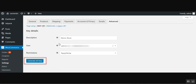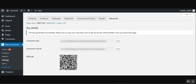For more details, you can check our user guide and the live demo attached in the description of this video. After the Emails tab, tap on the Advanced tab, then go to REST API. Tap on the Add Key link, which brings up the section where you set up the REST API key details. Enter your store description, the user, and choose the permission, then tap Generate API Key. This generates the consumer key and the consumer secret.